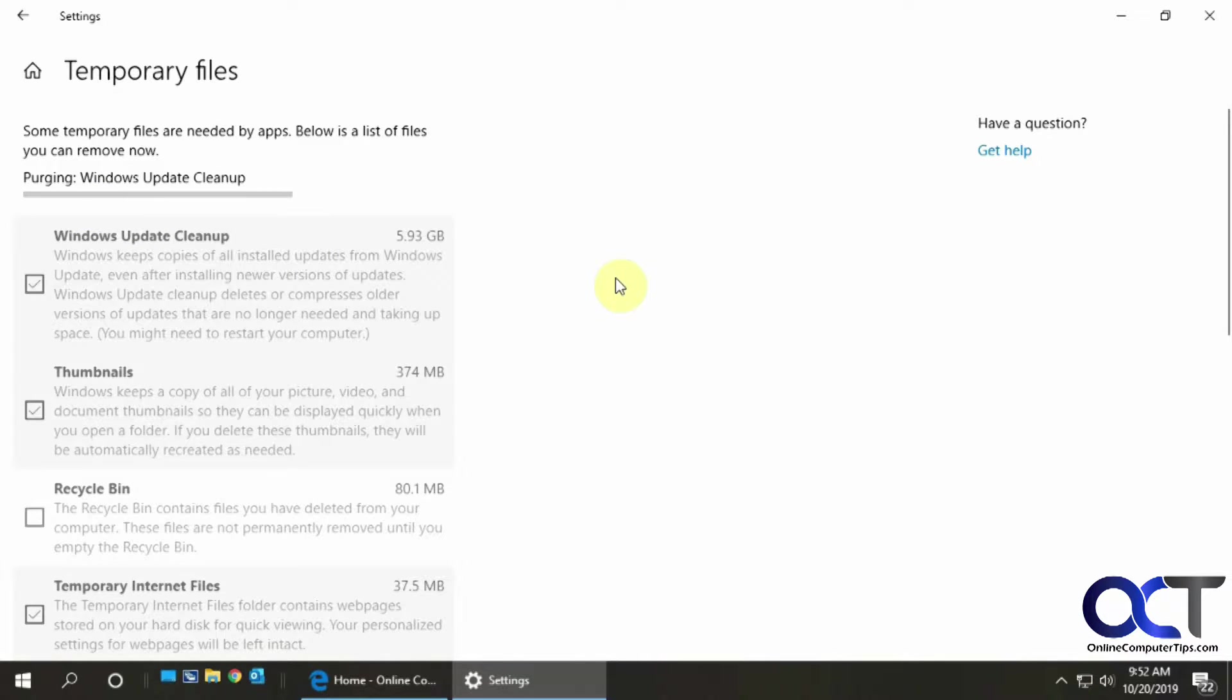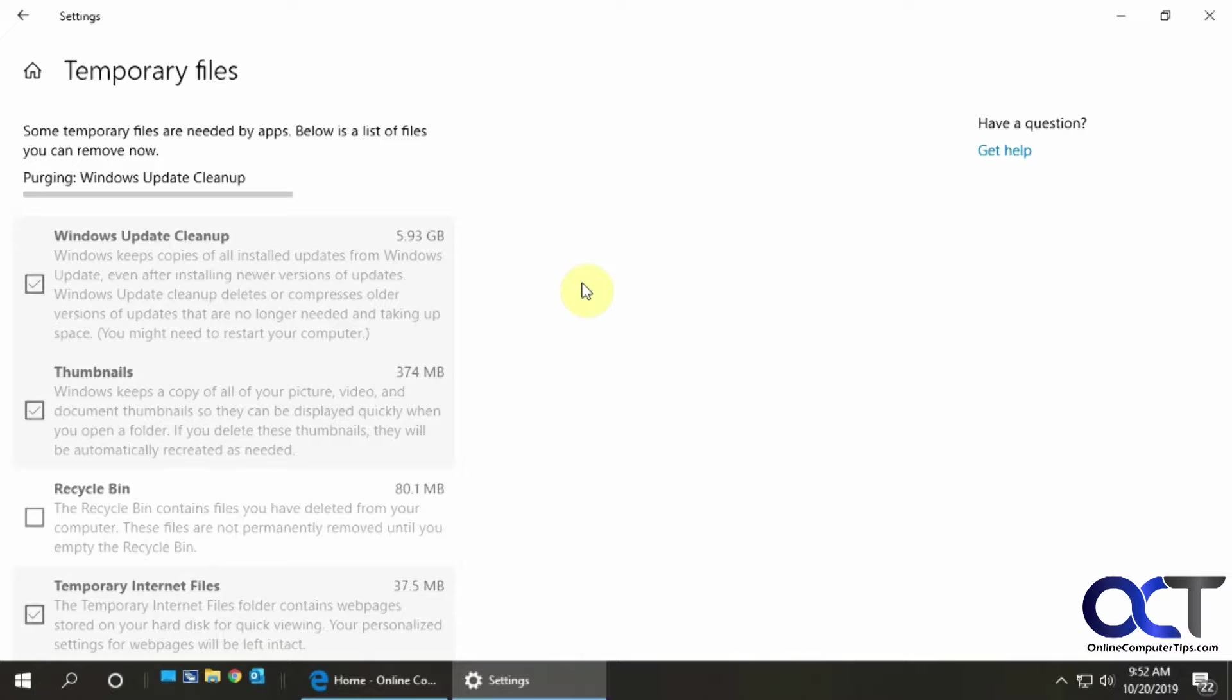And then it's going to be a waiting game because it depends on how much stuff you have to remove. That's going to determine how long it takes. So we'll see how long this takes and we'll be right back.